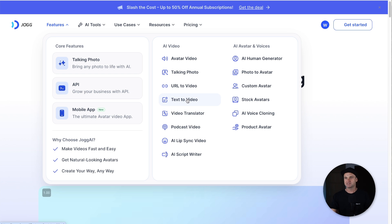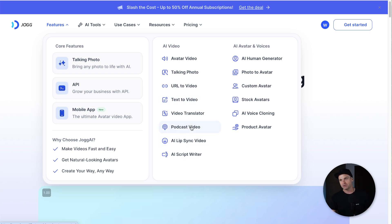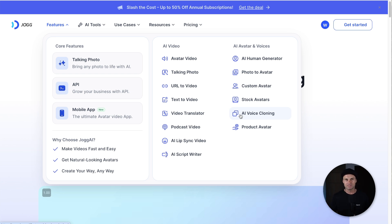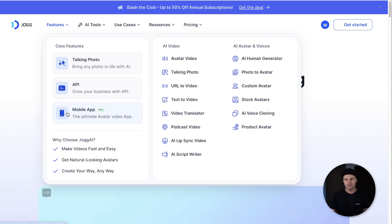There's also text to video, podcast video, AI voice cloning, custom avatars — so if you wanted to clone yourself — and it's also got a mobile app. So plenty of great features.